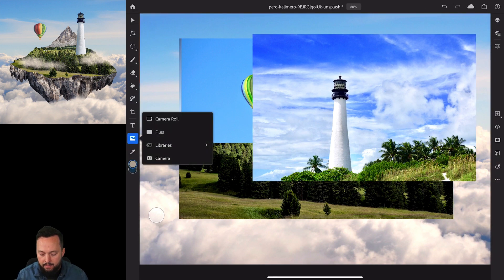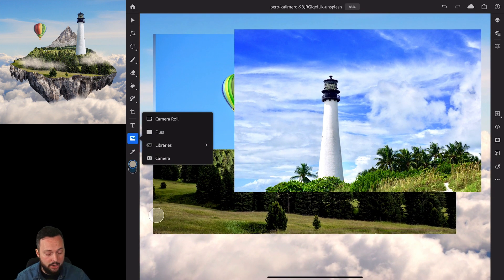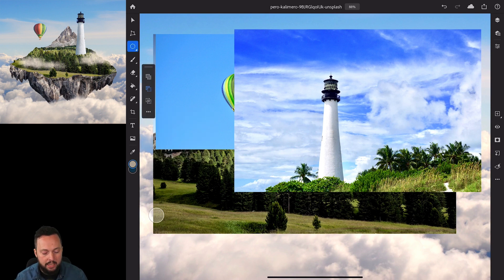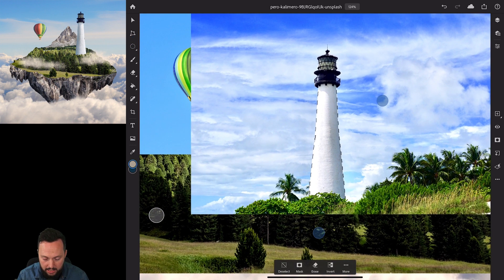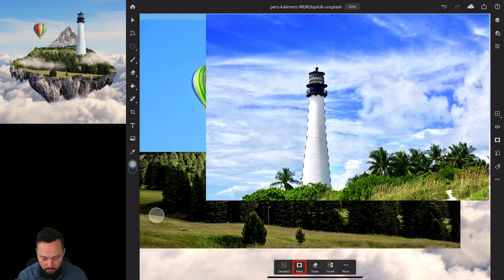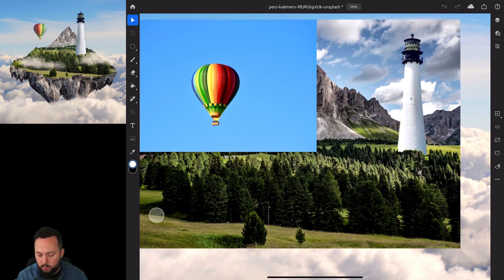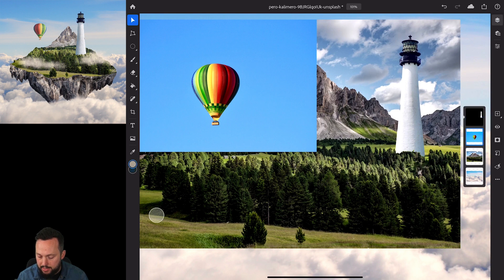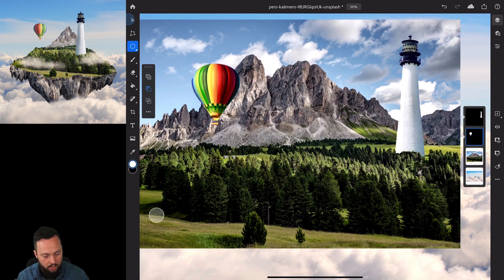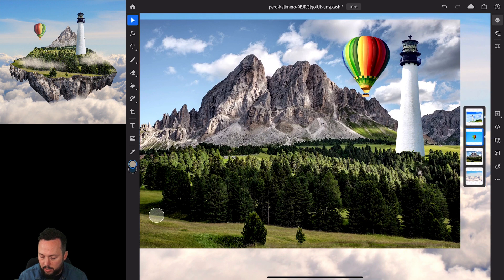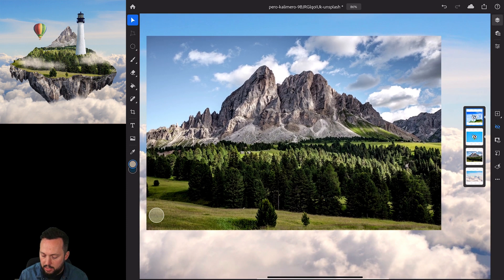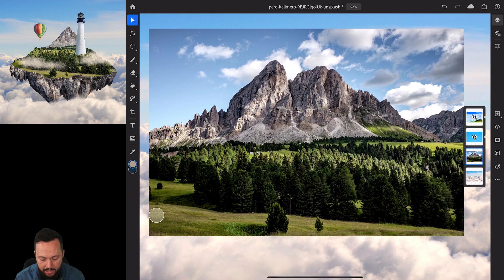Since we have the quick way of making selections using Select Subject, I'm going to use that on these two top images. I'll go into Select Subject, which does a really good job selecting the lighthouse, then tap Mask at the bottom. I'll put this to the side, then from the Layers panel select the balloon, use Select Subject again, and apply a mask. I'll swipe the masks to the right to see the image thumbnails and hide these two layers for now.